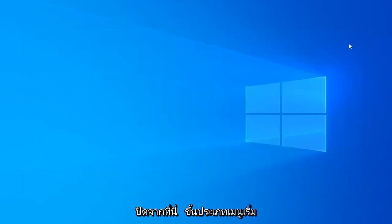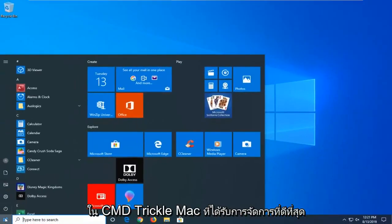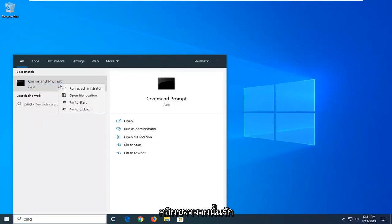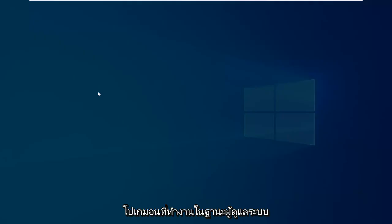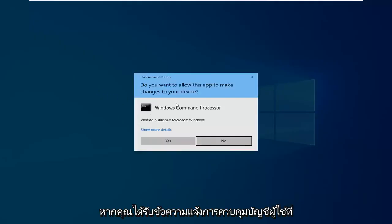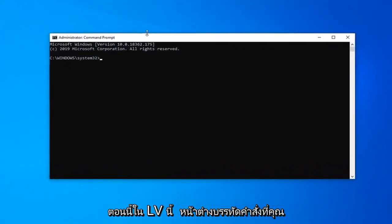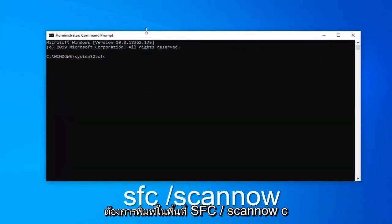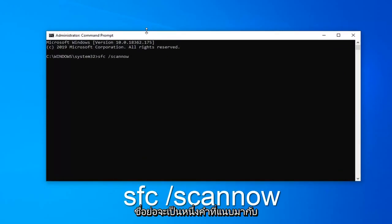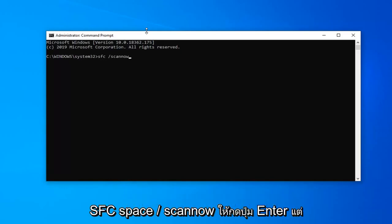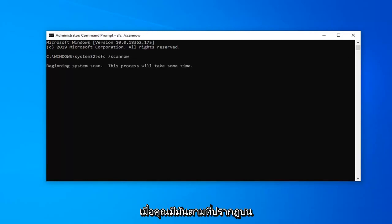Now that you're done with that, close out of here. Open up the Start menu and type in CMD. When Command Prompt comes up, right click on it and left click Run as Administrator. If you receive the User Account Control prompt, left click Yes. In the command line window, type in SFC space forward slash scannow — scannow is one word attached to that forward slash. So again: SFC, space, forward slash scannow. Hit Enter on your keyboard once you have it as it appears on my screen.